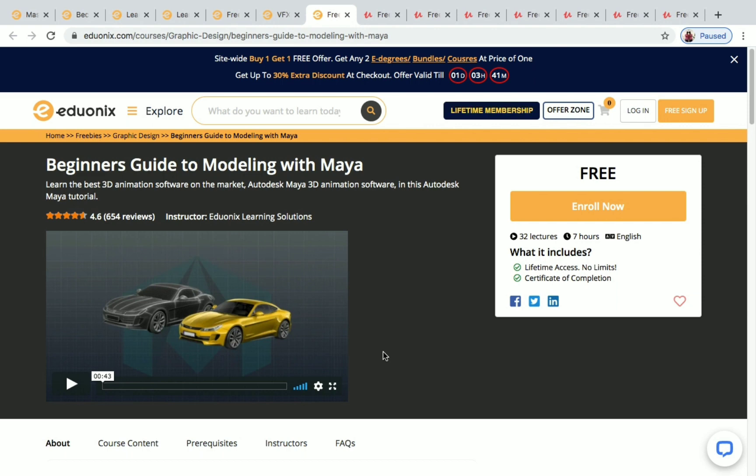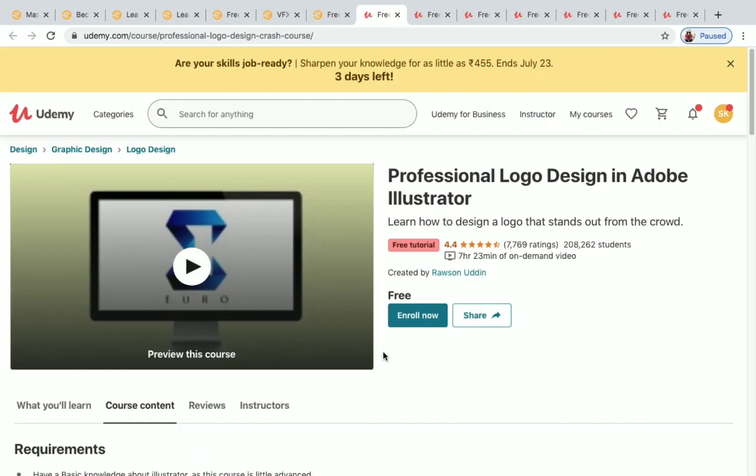We've now seen all the graphic design courses available in Edo Onyx. These are free and you will receive a certificate after completing them. Next, we'll be seeing some free courses in Udemy. Note that the Udemy courses are free, but you won't receive a certificate of completion.